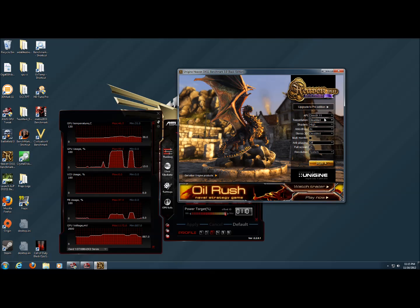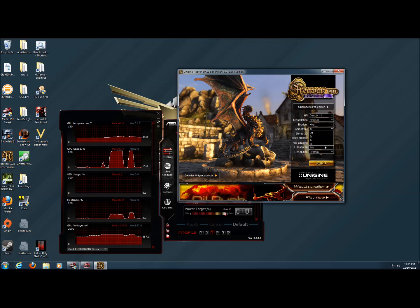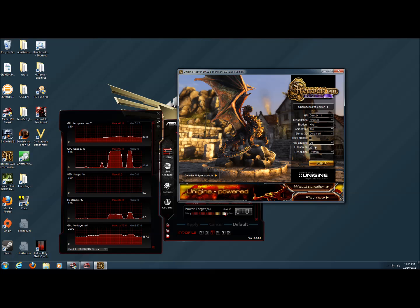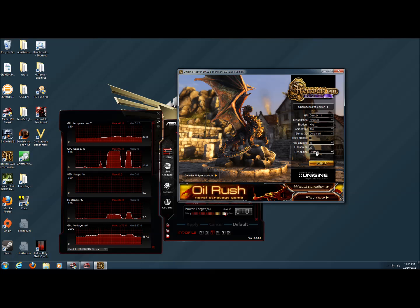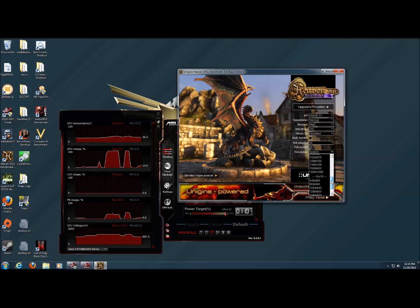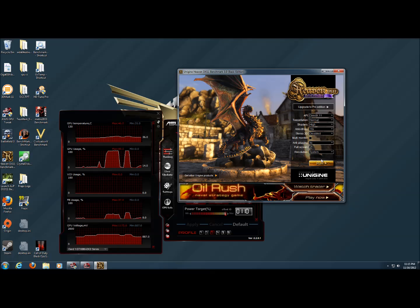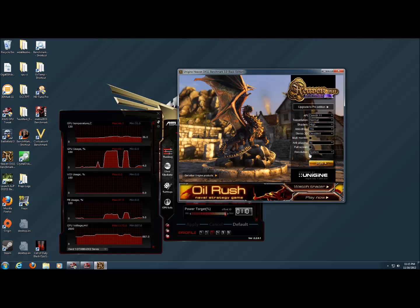So if we set tessellation to normal and anti-aliasing to 16x and resolution to 4, run it in windowed mode, uncheck the full screen, run it in windowed mode and hit run.